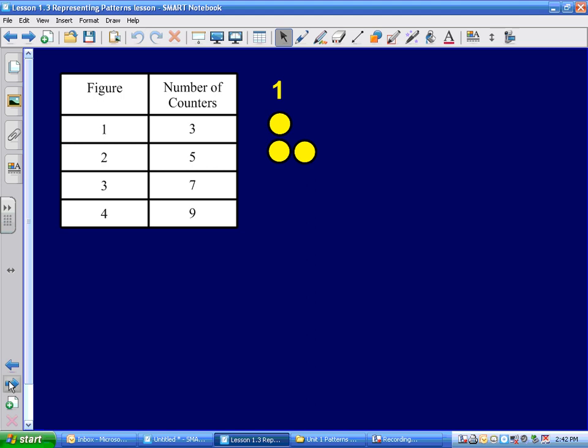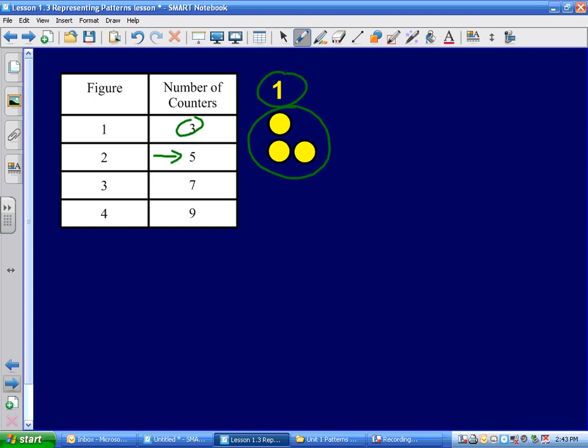I'm going to lead you to the first one so you understand what's going on, and then I'm going to give you a chance to create your own pattern. I'm choosing to make a pattern in the shape of a little L. You'll notice I have three counters in figure one. This is your figure number, and this is my counters in the pattern. I've got three here, and I need to increase to five.